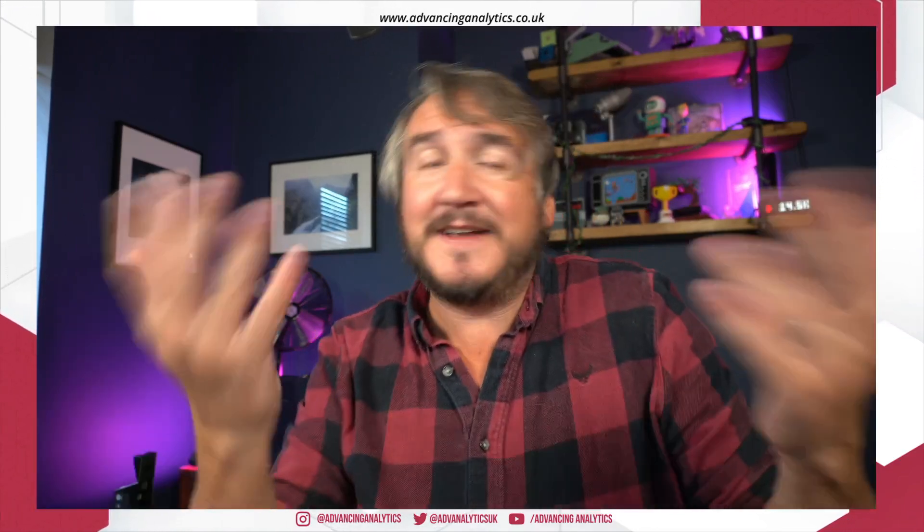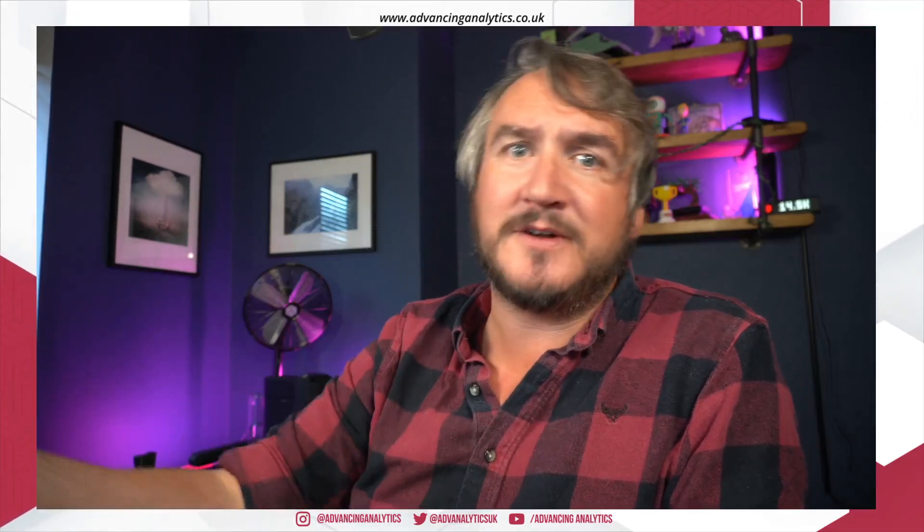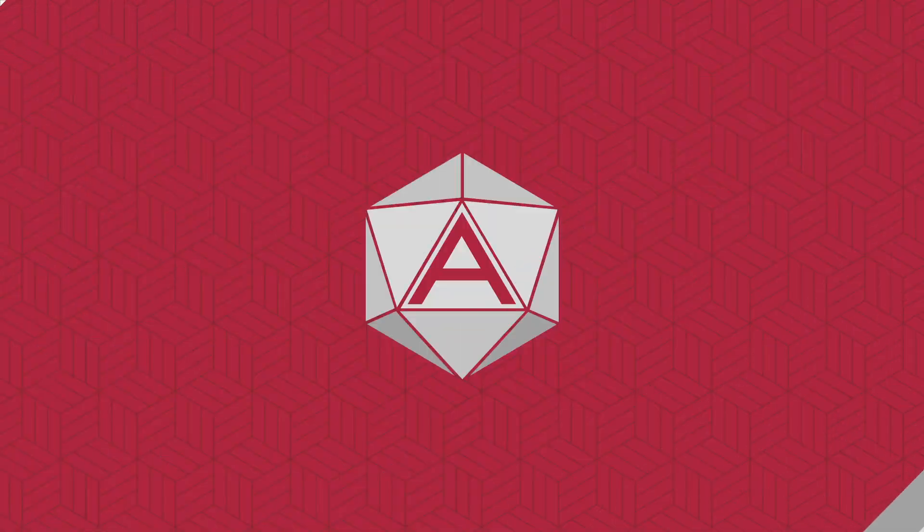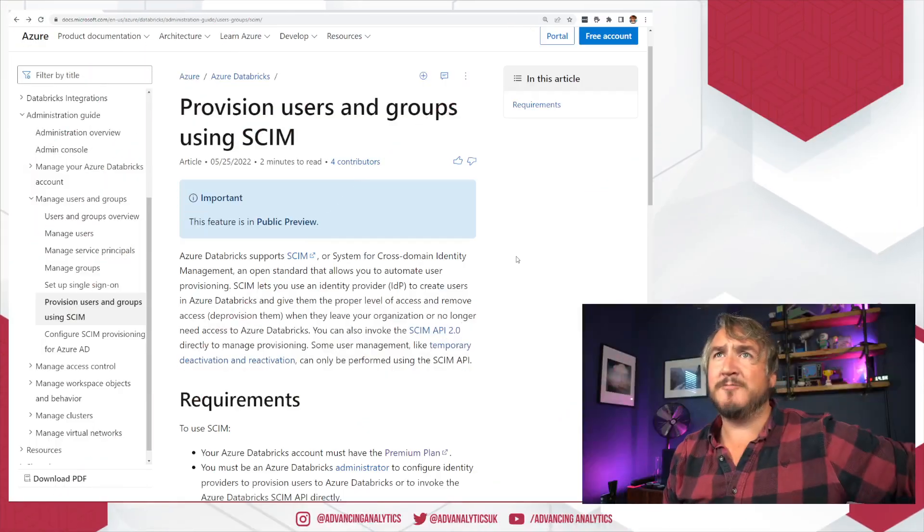So as always, if you're new around here, don't forget to like and subscribe. Let me know down in the comments what you're currently doing for identity management or using the SCIM API. Where are you at with all this stuff? Always love to hear what you guys are out for. Until then, let's talk SCIM. Here we go.